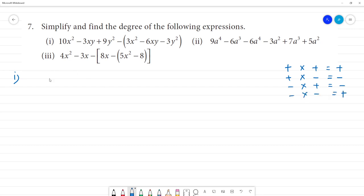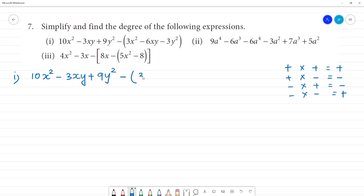Now, first one: 10x² minus 3xy plus 9y² minus bracket open 3x² minus 6xy minus 3y² bracket close. Now, we solve the bracket.